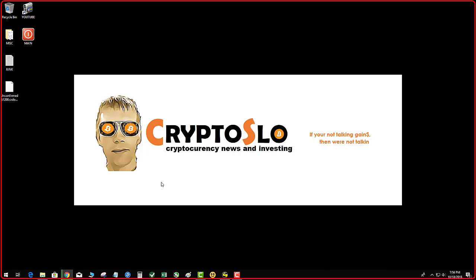This is Crypto Slo. Hope you found this informative. Like, comment, subscribe. If you're not talking gains, then we're not talking.